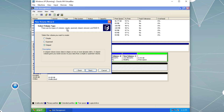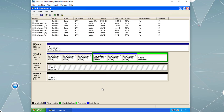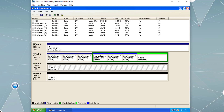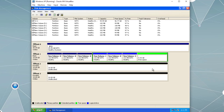Quick recap: we have basic disk and dynamic disk. We can convert basic disk to dynamic disk at any time, but we cannot convert dynamic disk back to basic if there are any volumes on it — we must delete the volumes first, after backing up our data. On a basic disk we use the term partitions; on a dynamic disk we use the term volumes. Basic disk allows up to four primary partitions and one extended partition with unlimited logical drives. Dynamic disk allows as many volumes as we want.